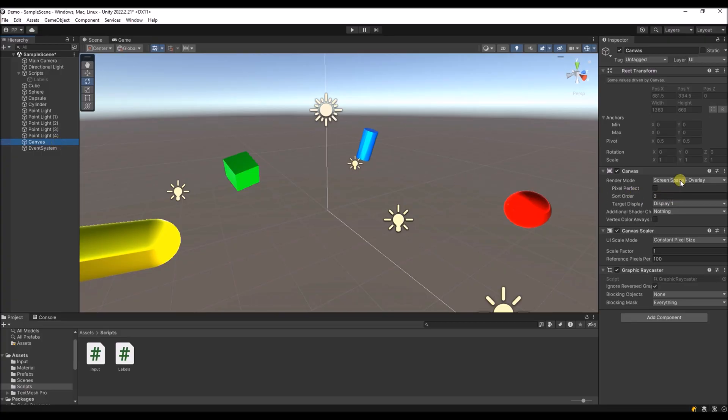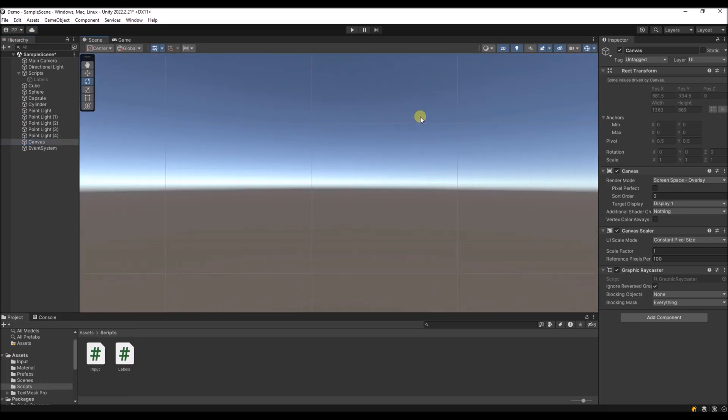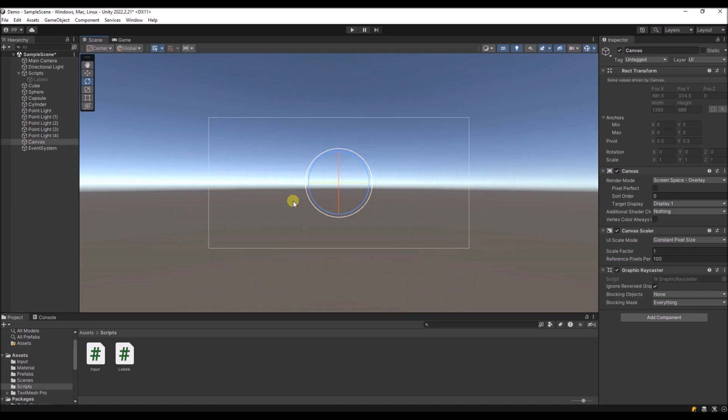So this is the canvas, it's a screen space overlay and we can create an object on it, but we will do that by code.